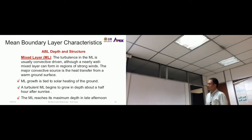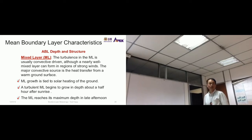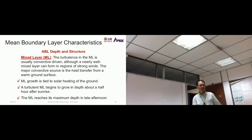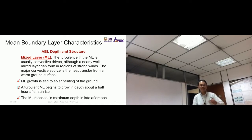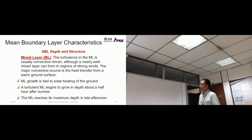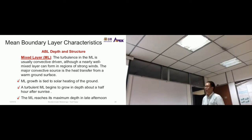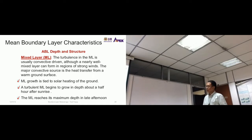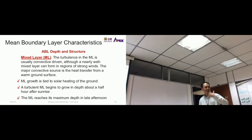Mixed layer growth is tied to solar heating of the ground. A turbulent mixed layer begins to grow in depth about half an hour after sunrise — so if sunrise is at 7 o'clock, by 7:30 we start to see the formation of the mixed layer above the surface layer.